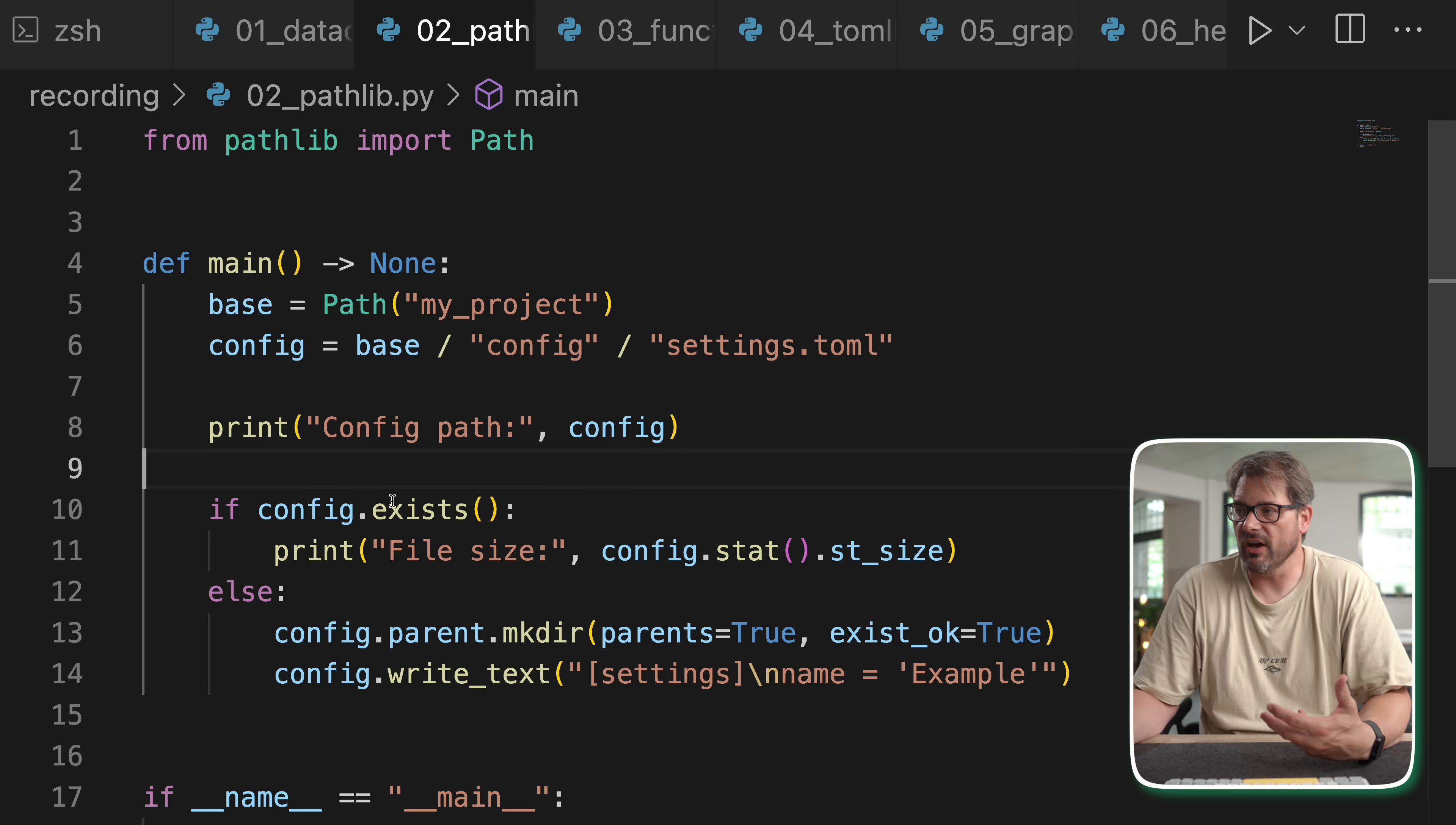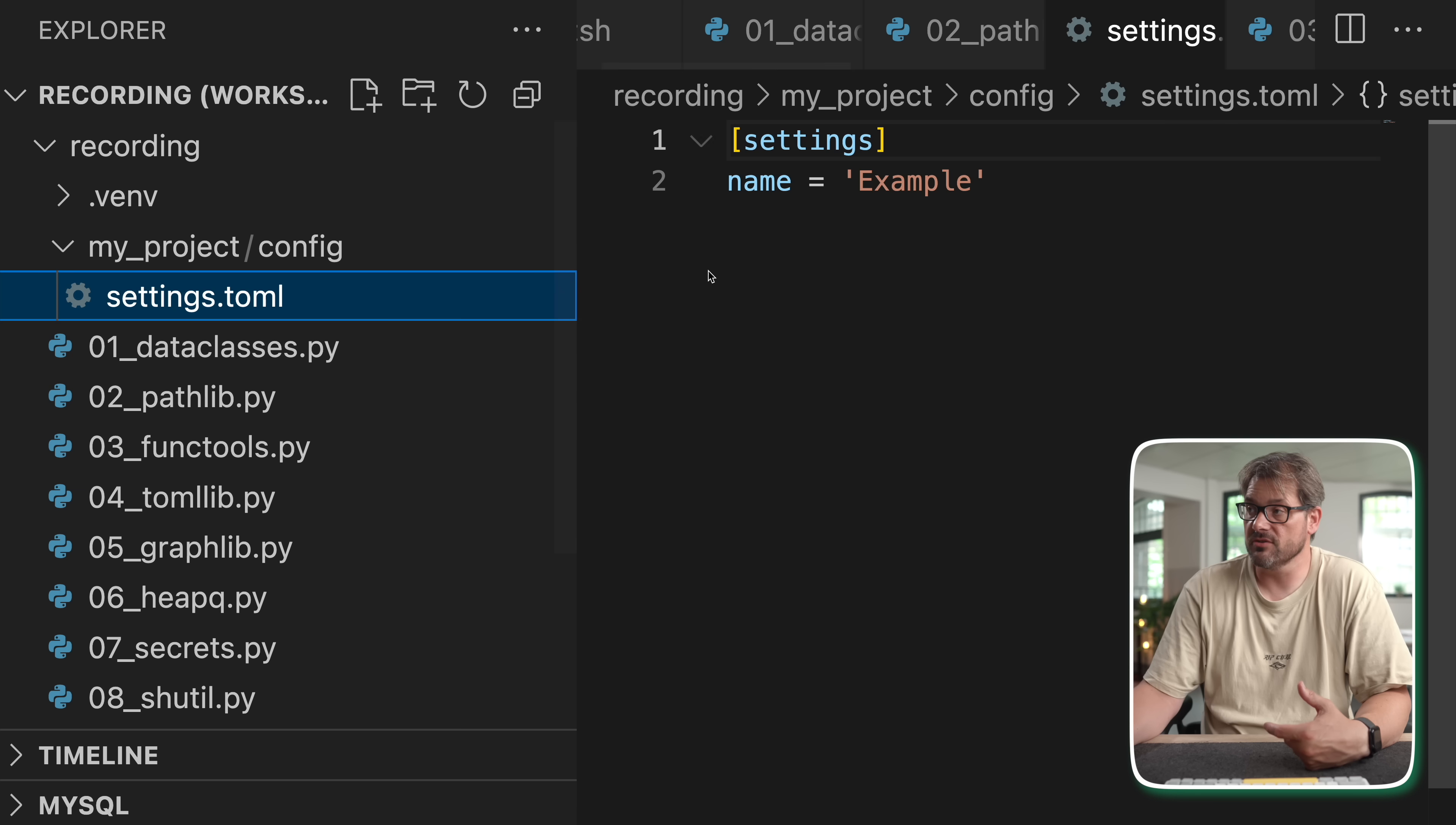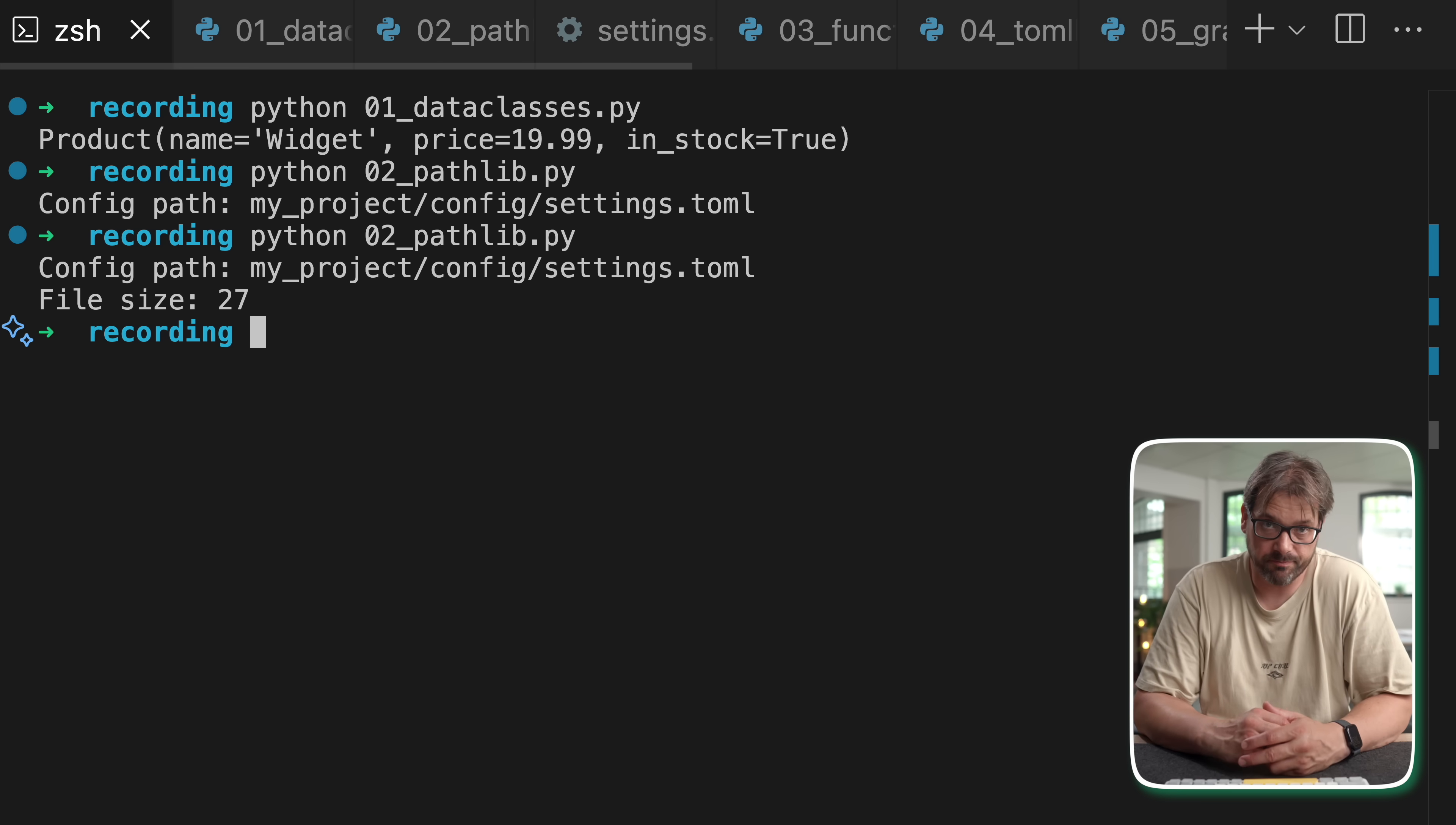So when I run this as you can see we get this and now this is also a path object so it's really intuitive to use. Then you have a bunch of helpful methods. For example, you can check if a file exists and then you can print the file size. You can also create a directory parent directory then write some text to a particular file. As you can see, now that I run this code here we have my project and there is config slash settings dot toml. That's exactly what we wrote here in the code. So now because it exists it's also going to print the file size when I run this for a second time. So pathlib is incredibly helpful. It also works consistently across different operating systems.